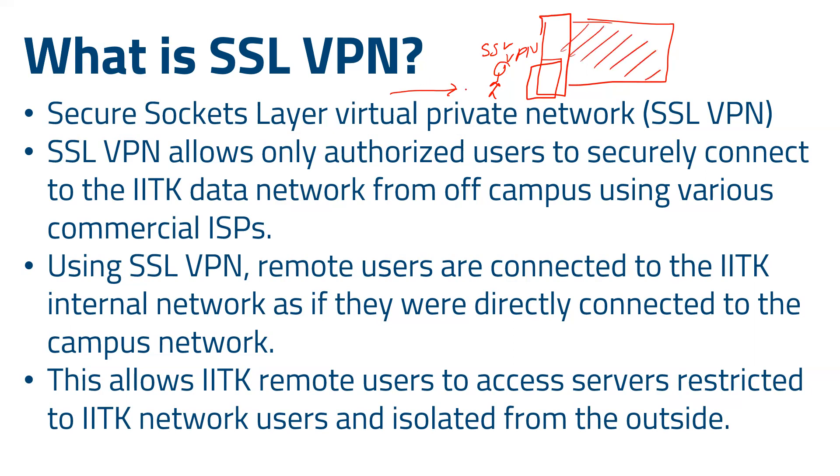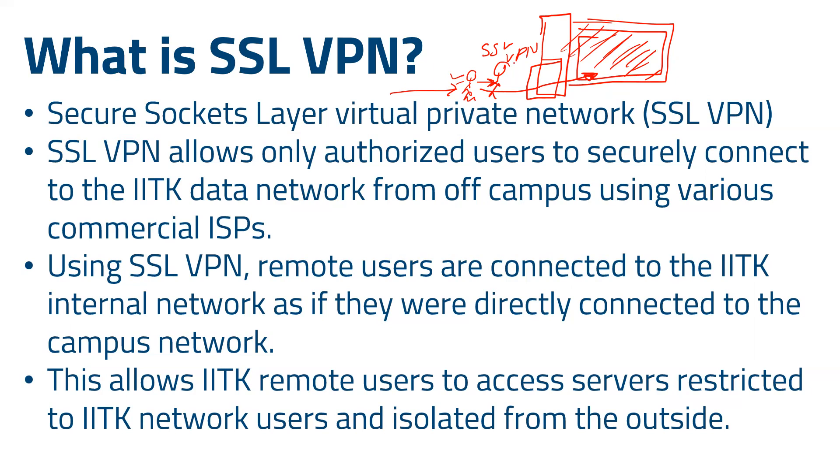This guard knows that you are an authorized user, authorized person, and then the guard allows you to go inside the room and access whatever information is inside. This guard is basically nothing but SSL VPN, as an analogy.